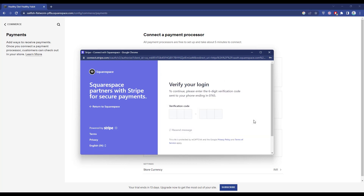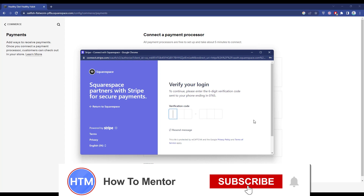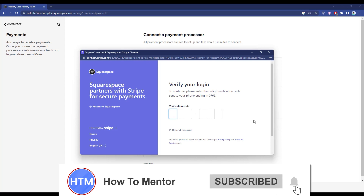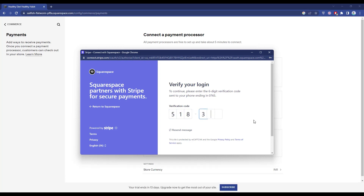It will then send you a verification code if you already have an account. Wait for the verification code to arrive, and when you receive it, simply enter it. After entering the verification code, wait a few seconds.